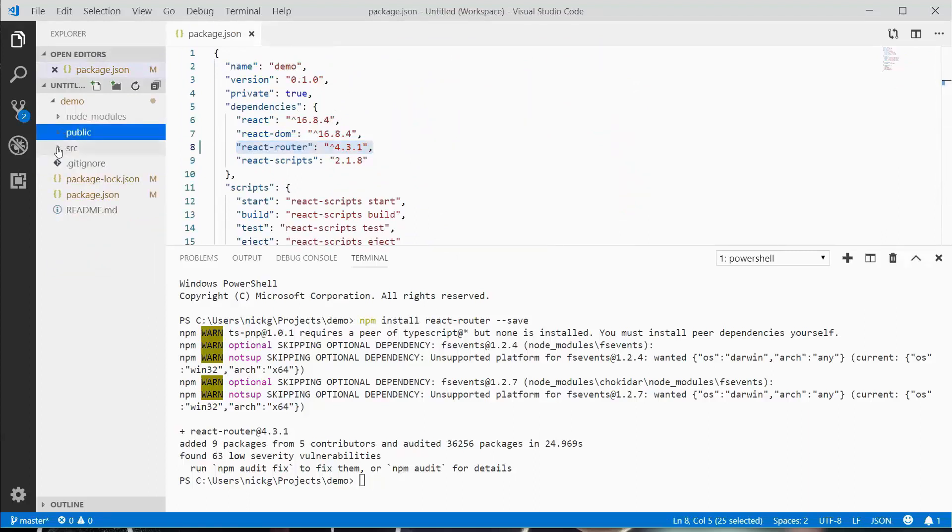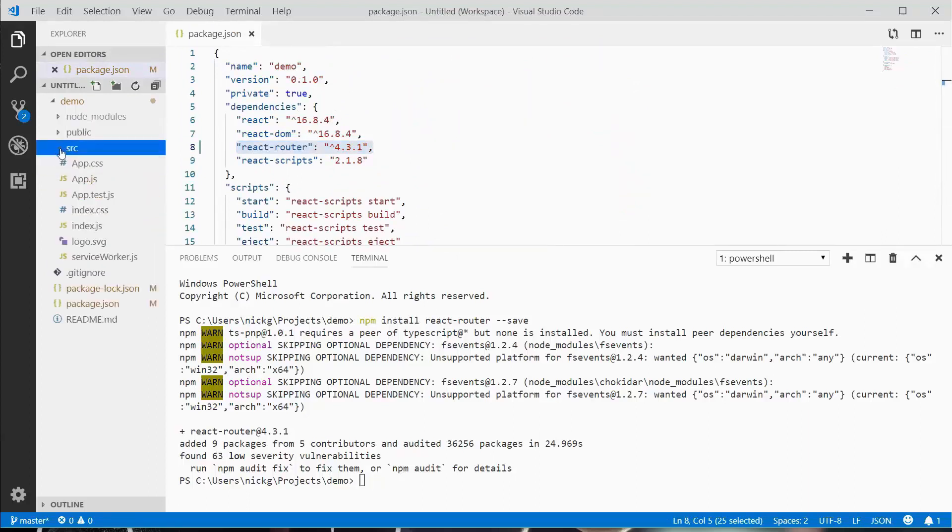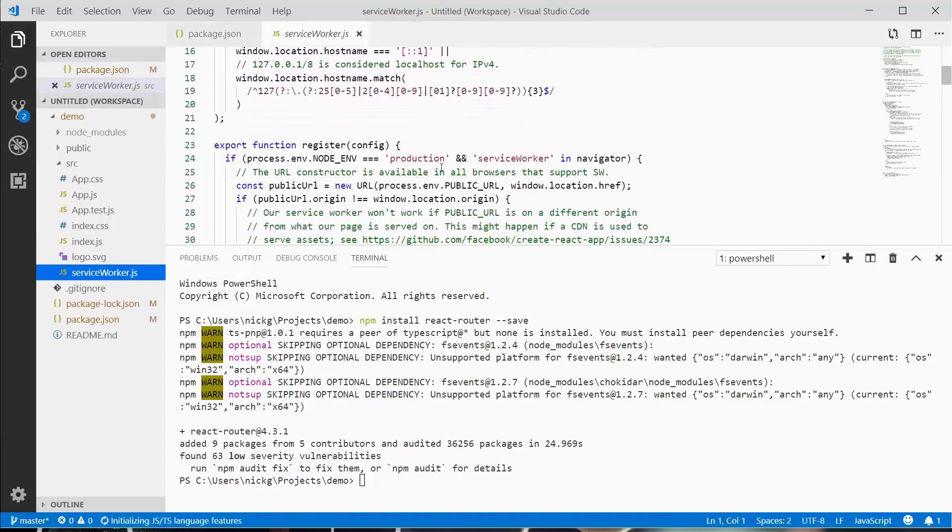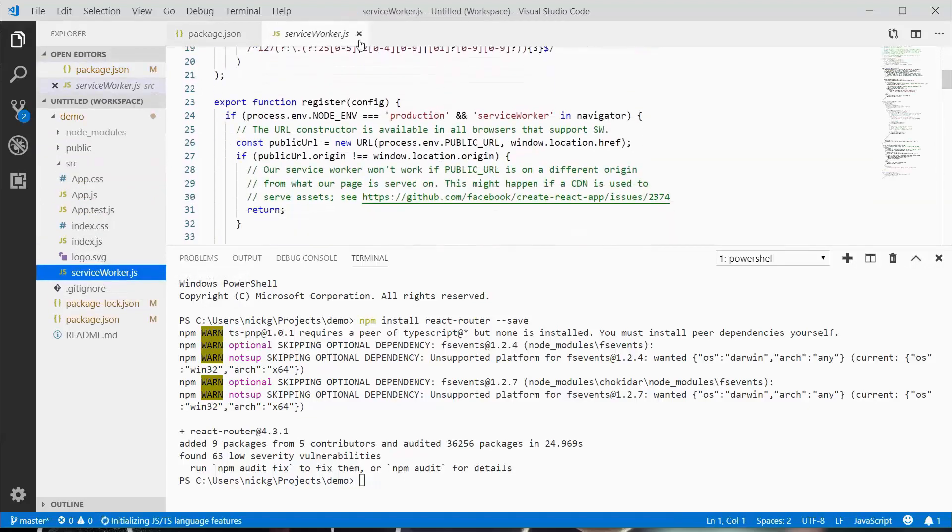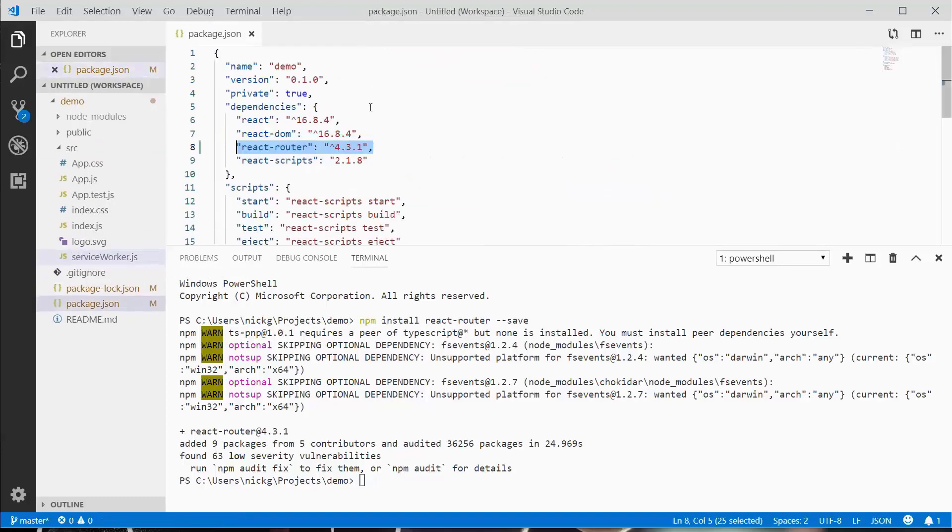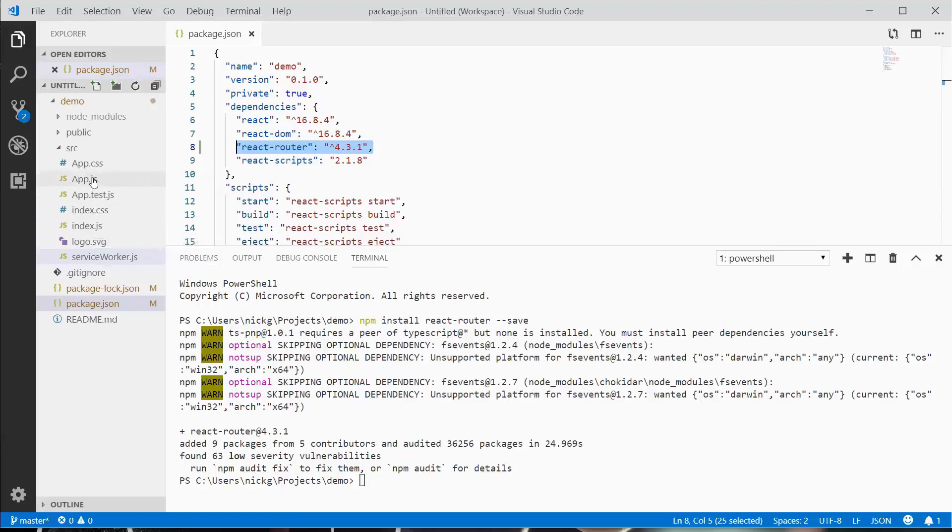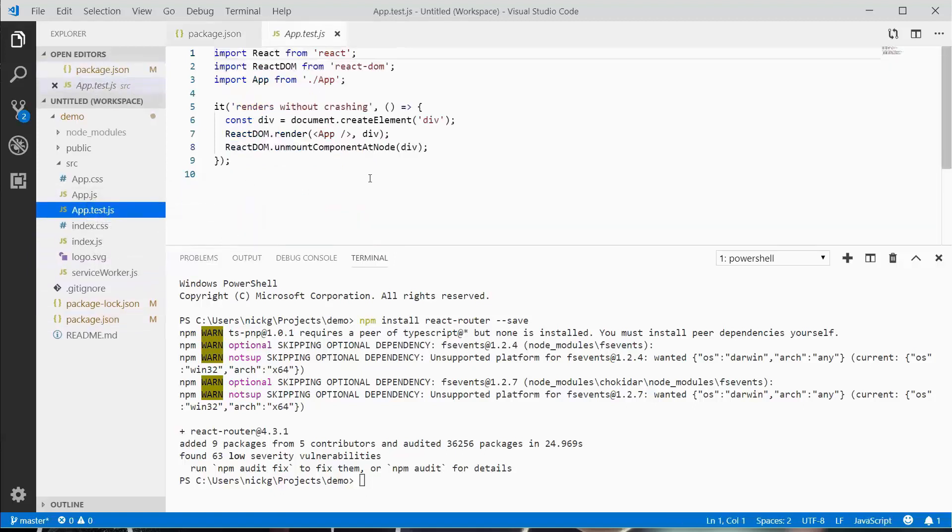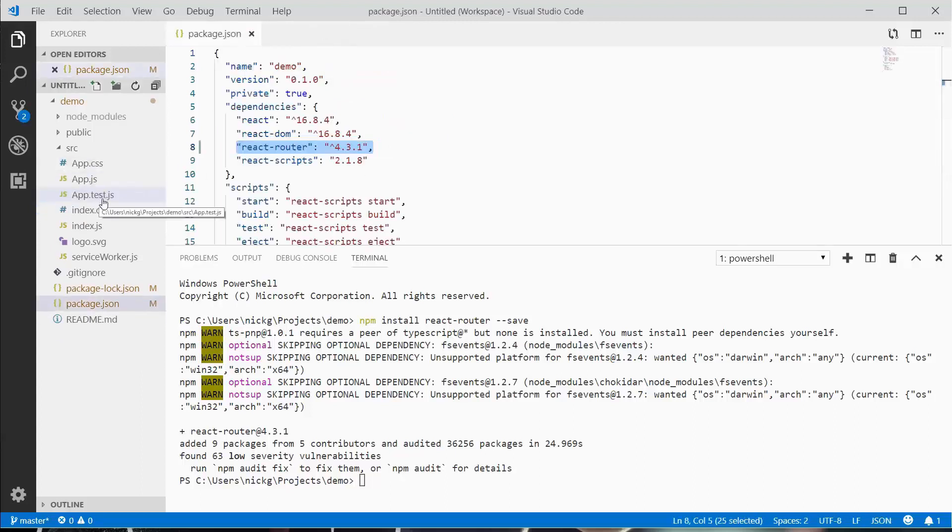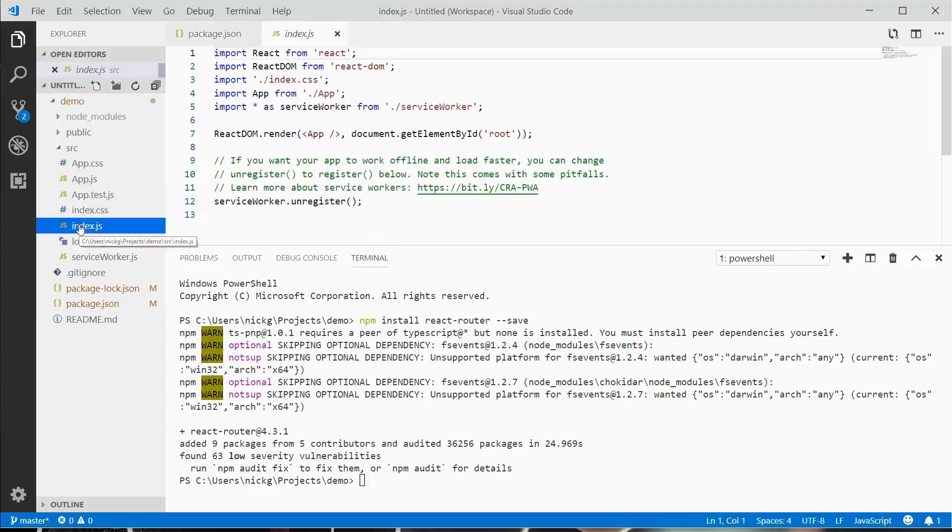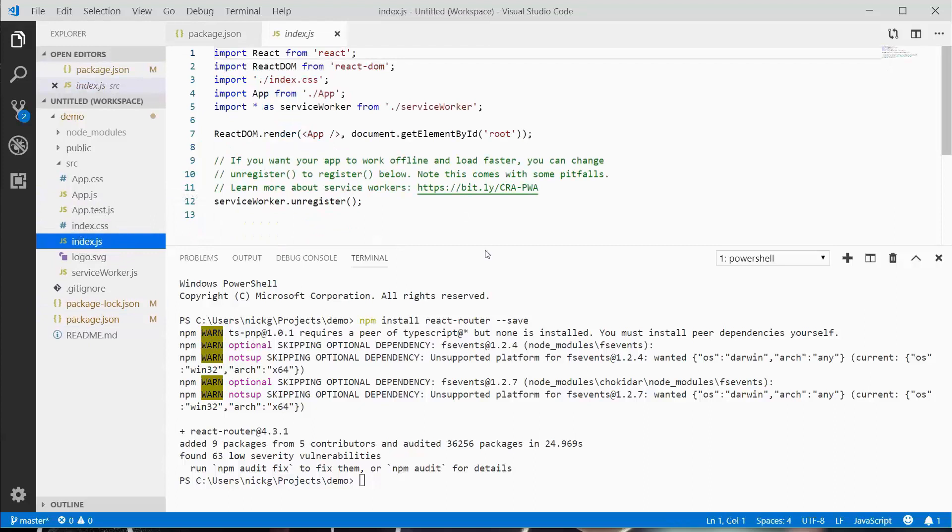The source directory is where all the React goodness exists. We have service worker—we're probably never going to touch this. There's a logo, CSS file, app CSS file, index.js, app.js, and a test. We'll cover tests later. For now, we're going to look at index.js and app.js.